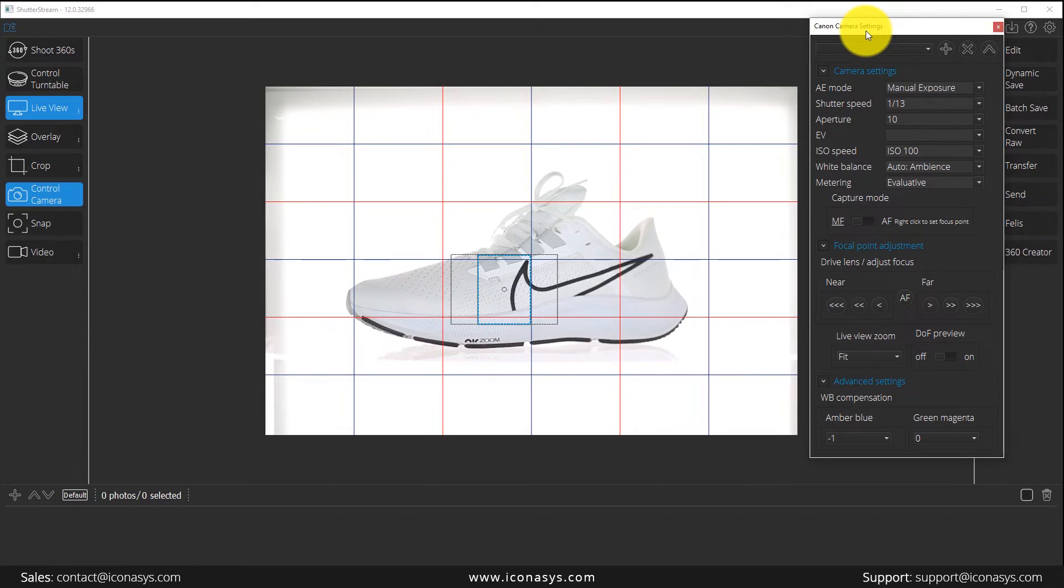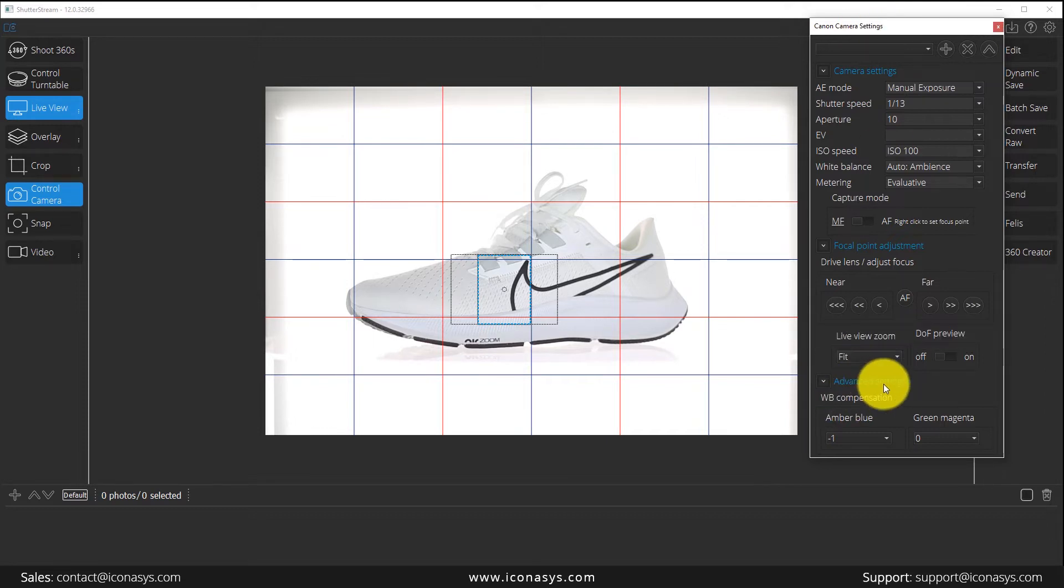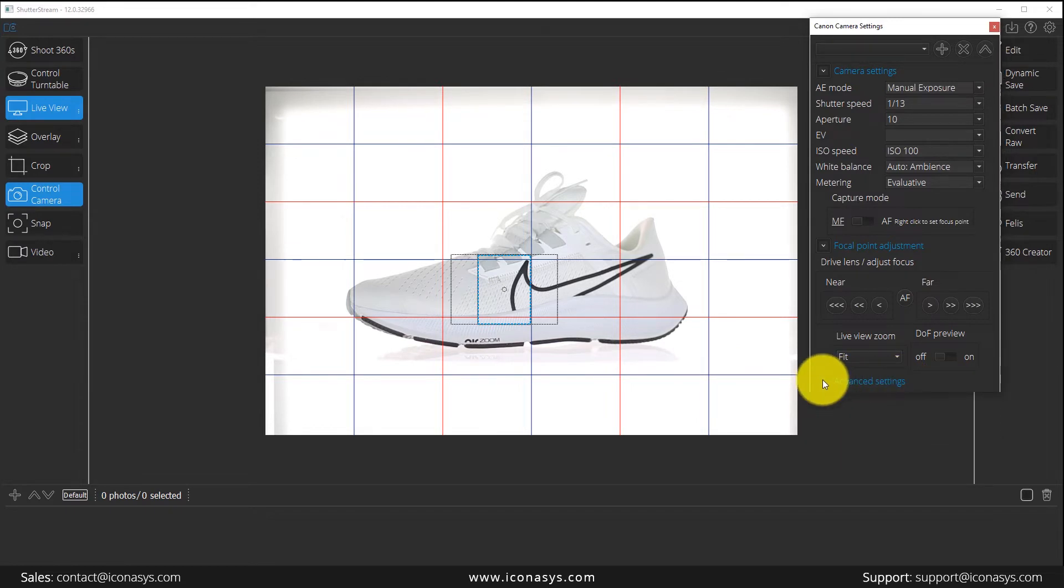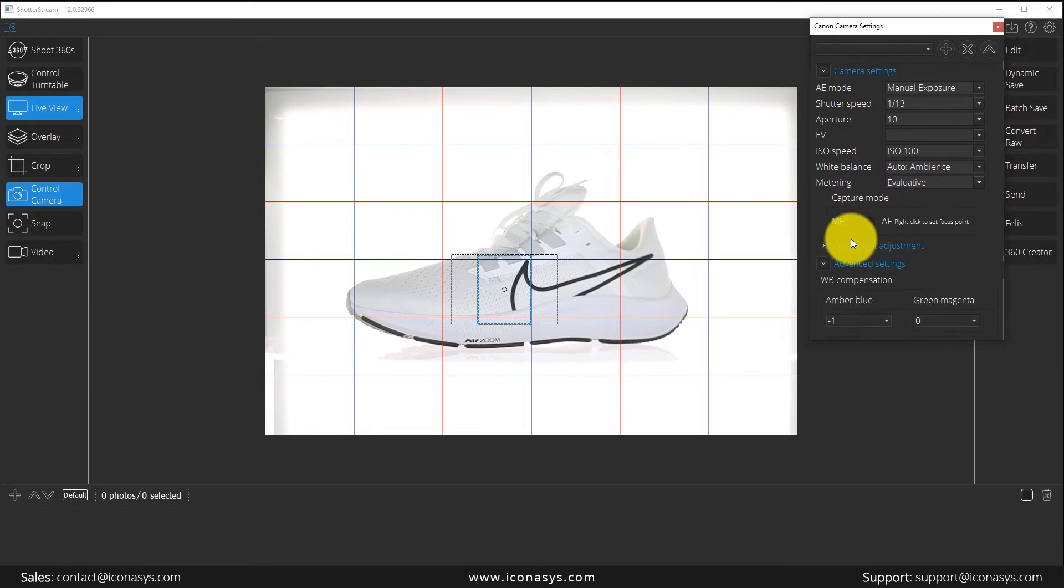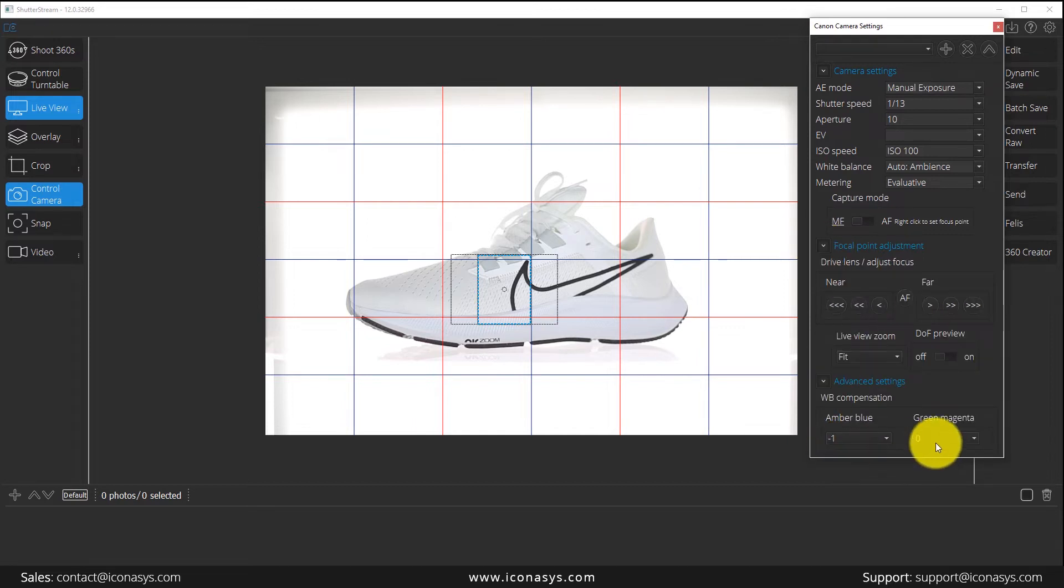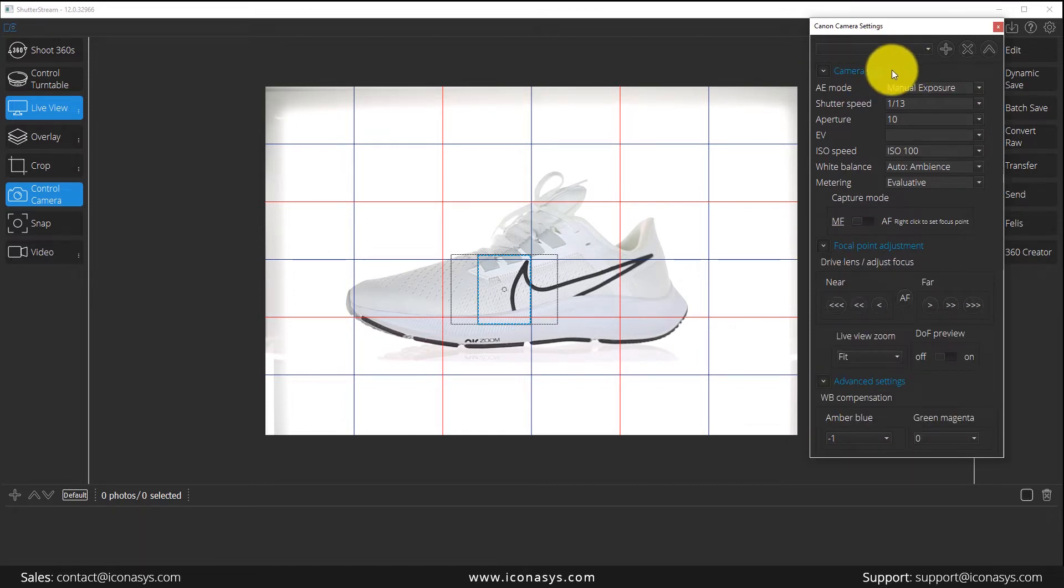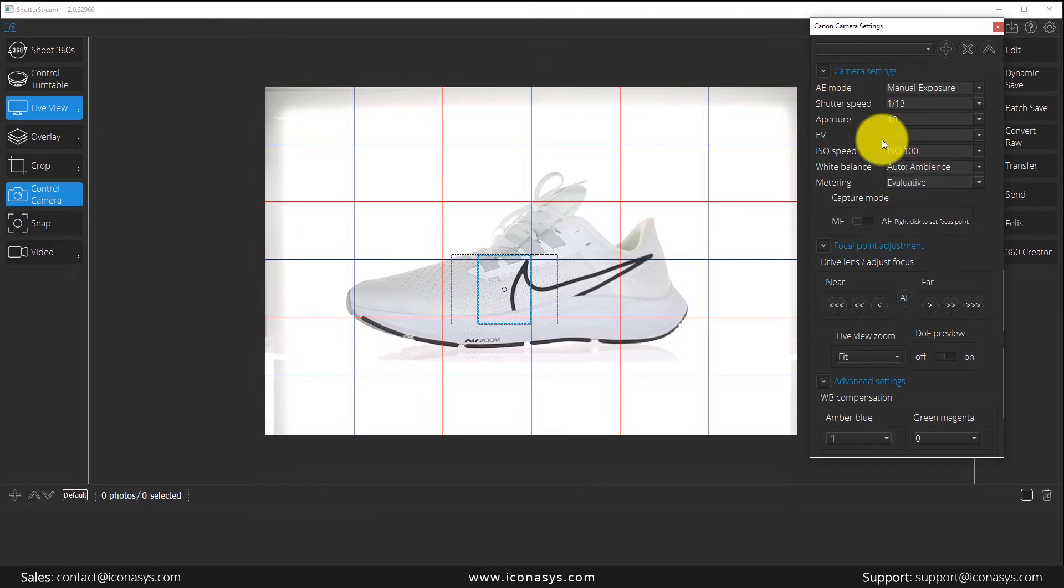More specifically, under the advanced settings, we are dynamically pulling the camera settings from the camera, so things might look a tad bit different. Rest assured, all the main camera settings will be very consistent with what you're seeing here.